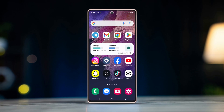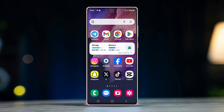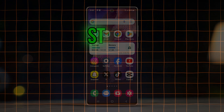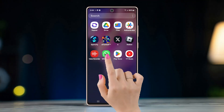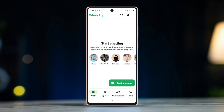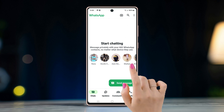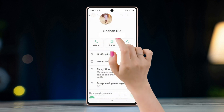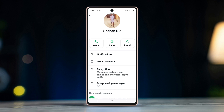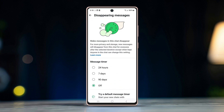Here is how you can enable auto disappearing messages on Android. Step one: enable disappearing messages for individual chats. Open WhatsApp, choose an individual chat where you want to enable disappearing messages, tap on the contact name at the top, select disappearing messages. You can select one of three options: deleting after 24 hours, 7 days, or 90 days.